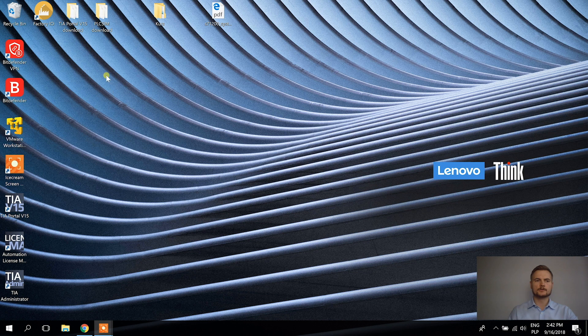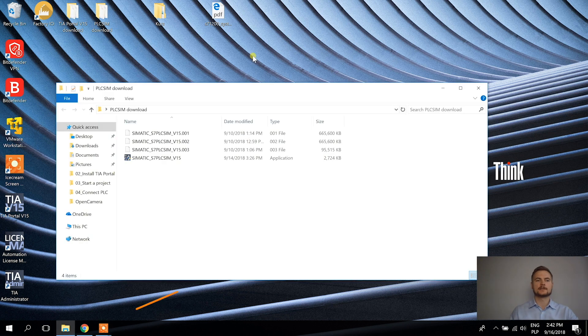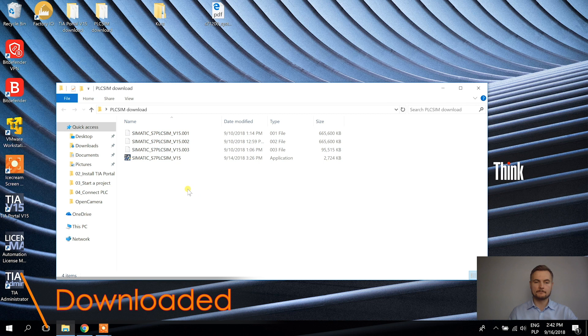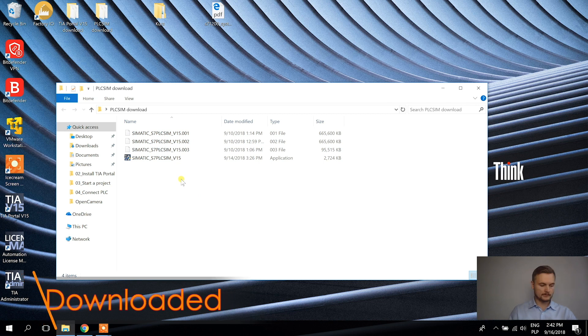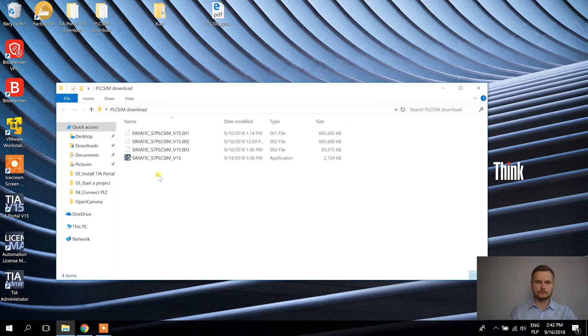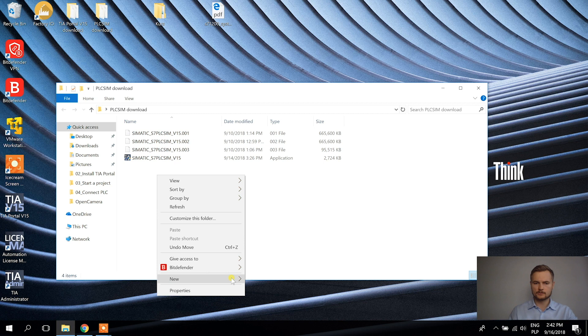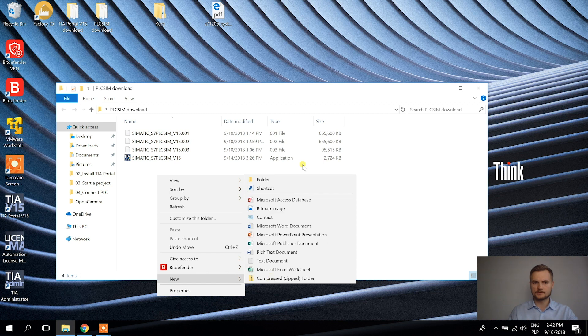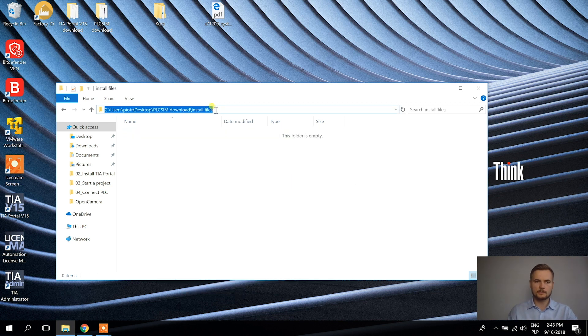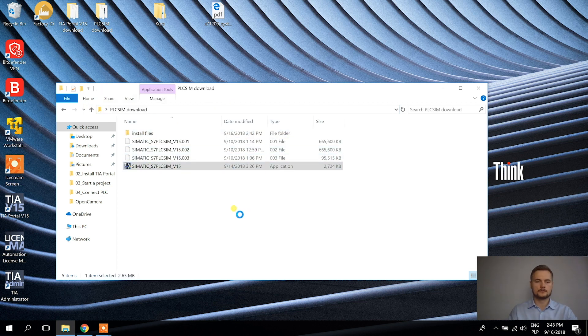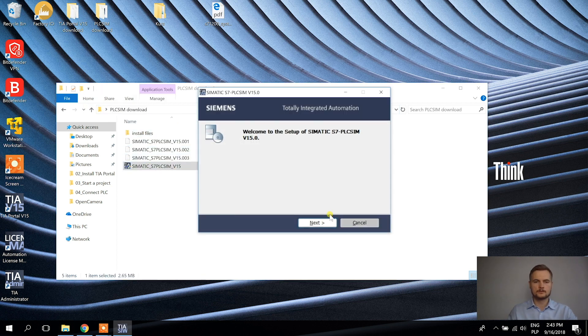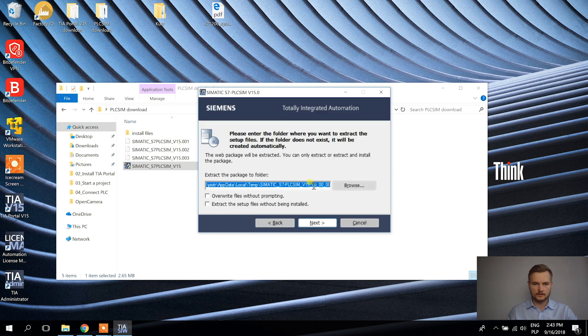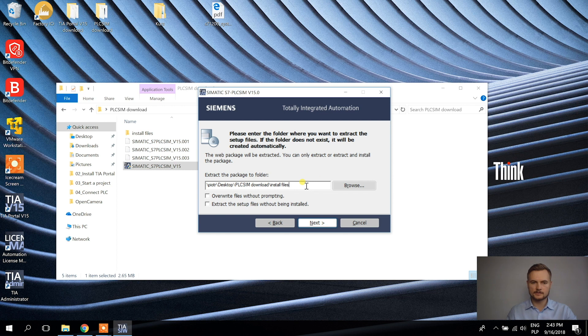Alright, next thing we're going to install is PLC SIM. So all of the files are already downloaded. It took some time. And what I'm doing now, I want to create a folder when I will extract the files. I want to copy the address of this folder.